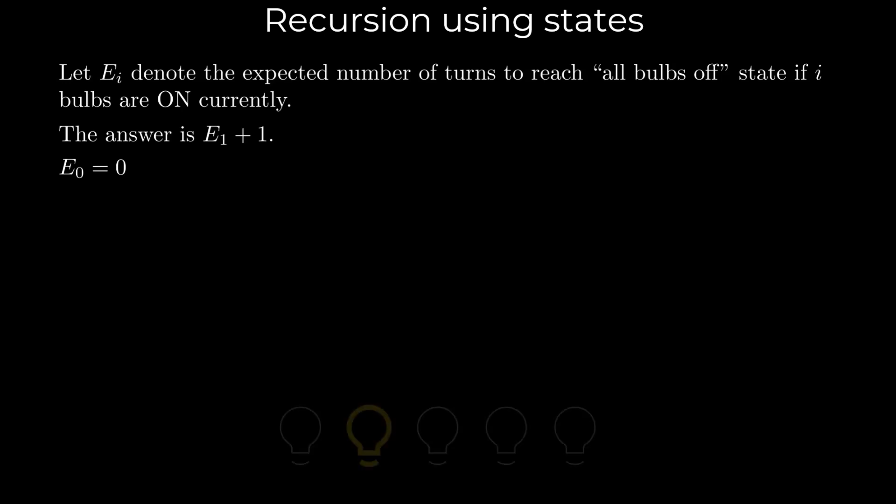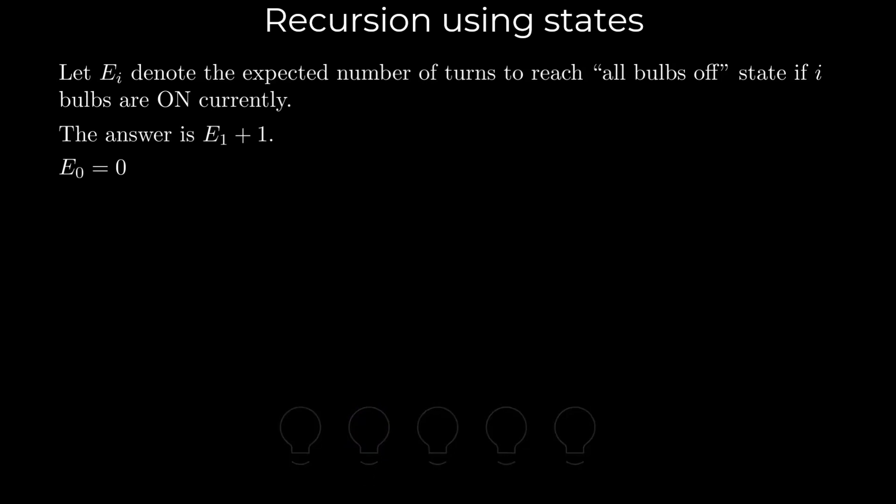Alright, what if we start with one light bulb on? With a probability of 1 by 5, we switch off the bulb that is currently on, reaching the state where all bulbs are off. Similarly, with a probability of 4 by 5, we switch on a bulb that was previously off, moving to a state with two light bulbs on.